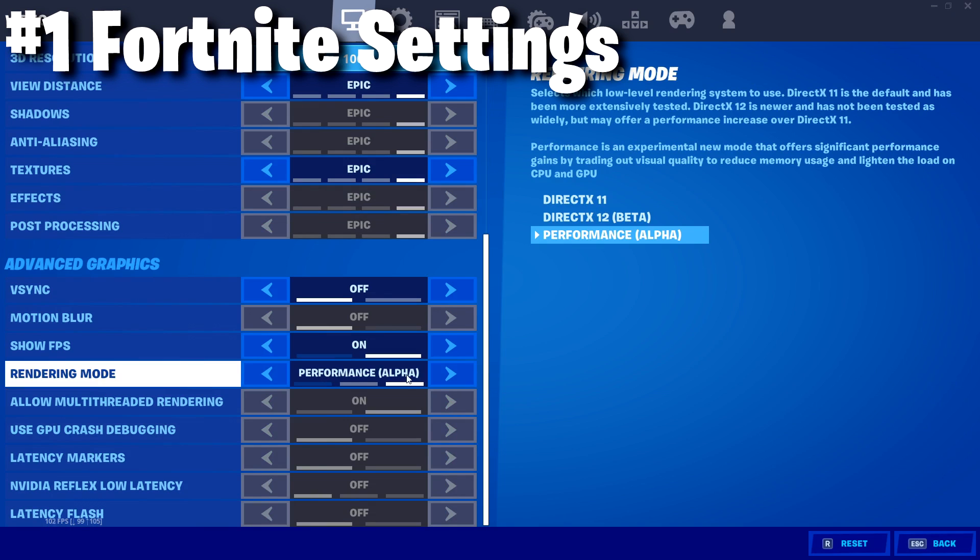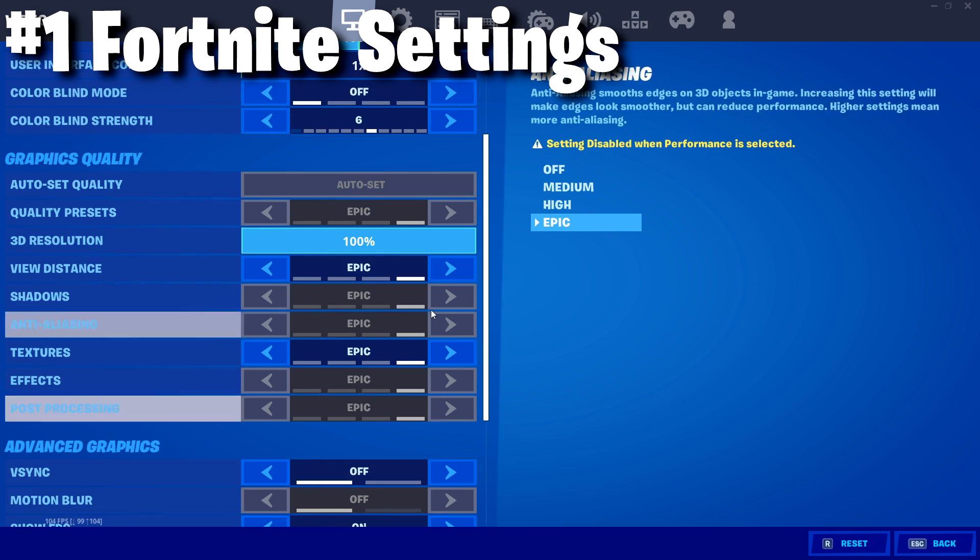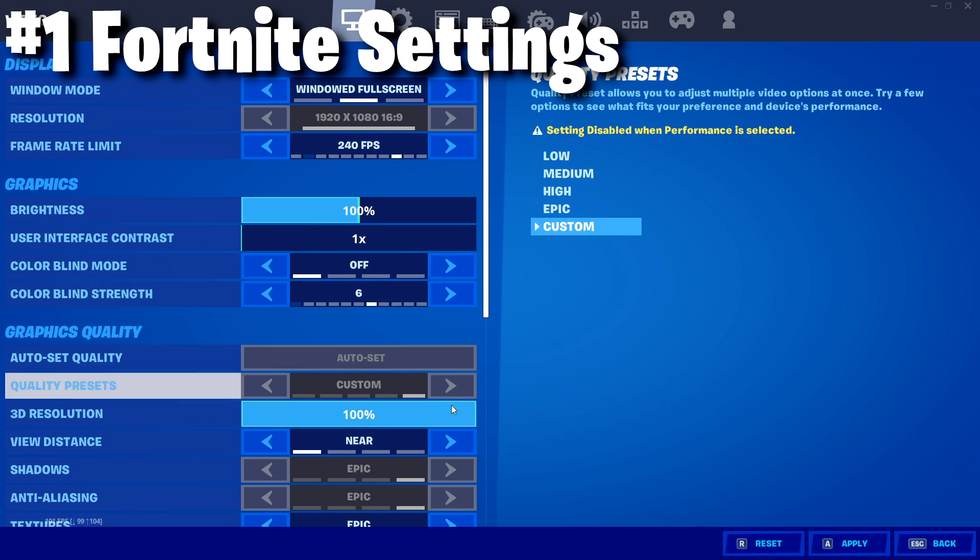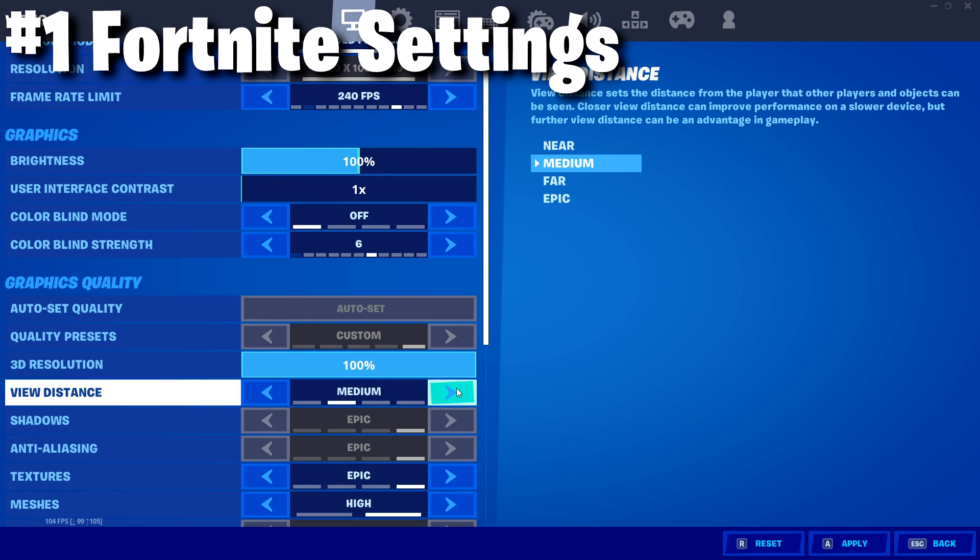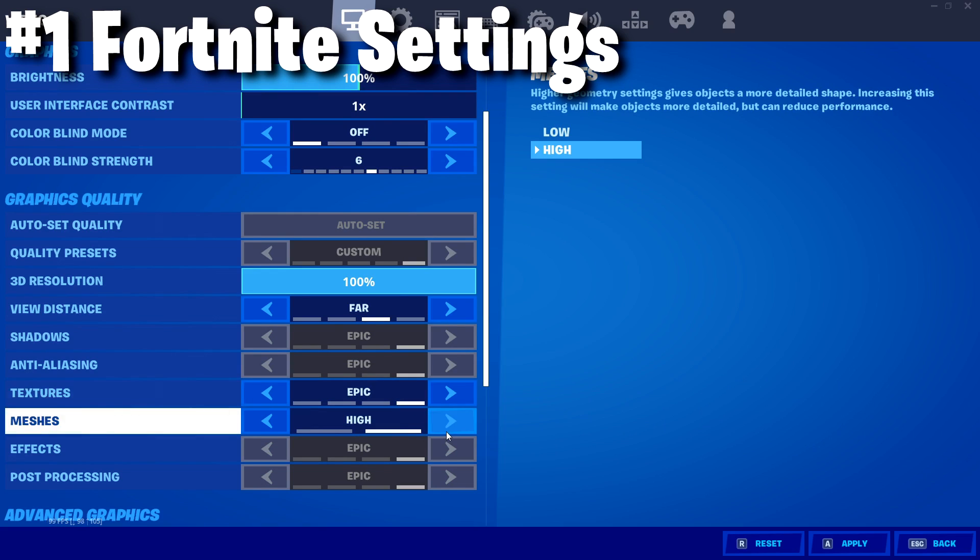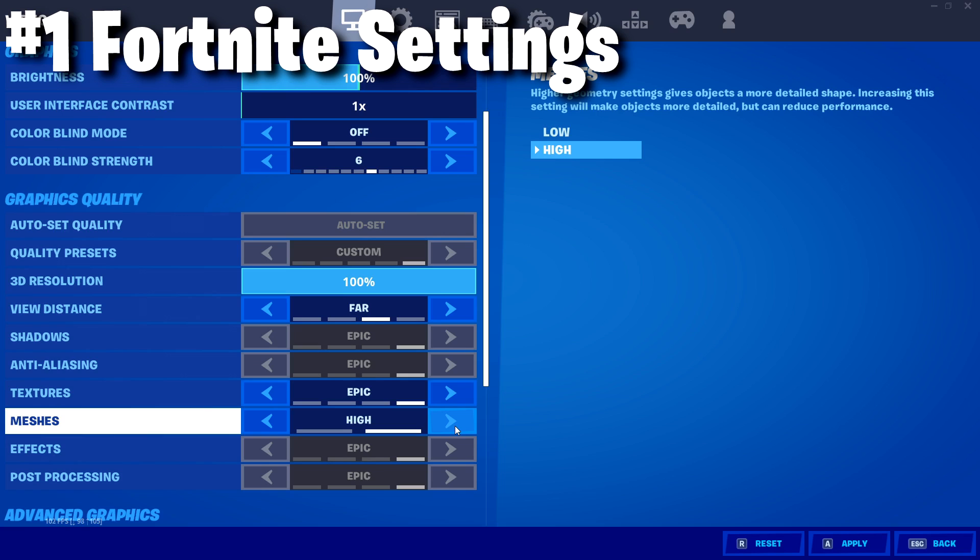Go down to rendering mode and make sure to turn it to Performance Mode Alpha. This is going to already by itself boost your performance greatly in Fortnite. Make sure you turn your view distance down to far and make sure that you have meshes on low unless you're on a bit of a higher spec PC.